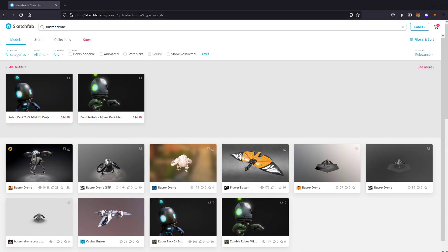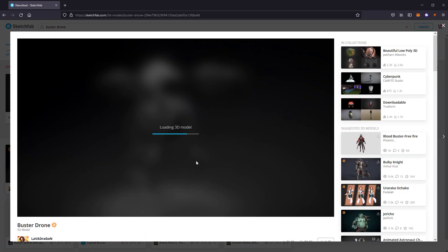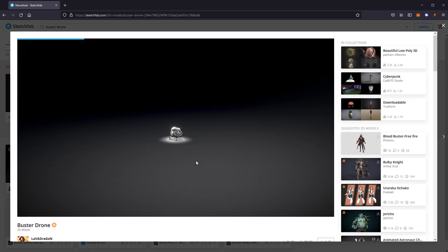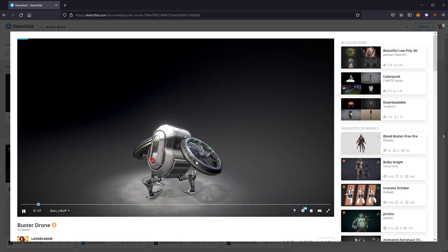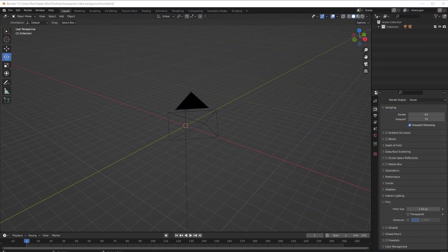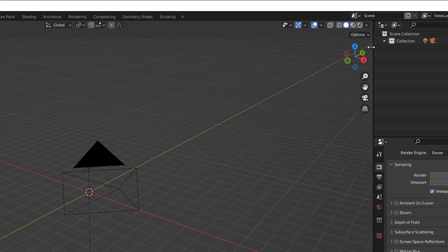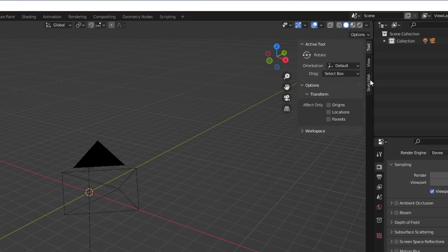First, we need a 3D model. If you haven't got one already, you can find a free model on Sketchfab website and import it to Blender. For this tutorial, I will use a Blender add-on to import the model directly to the scene.